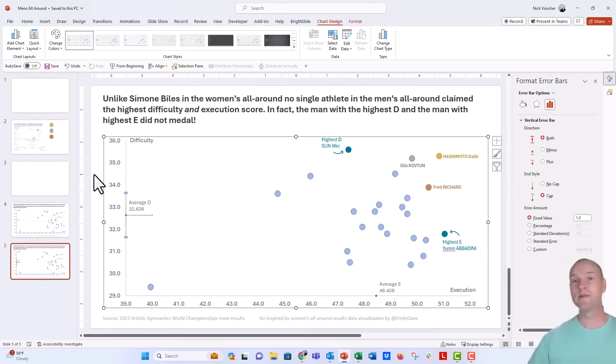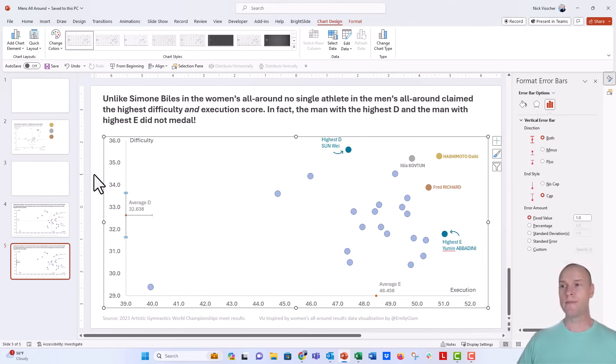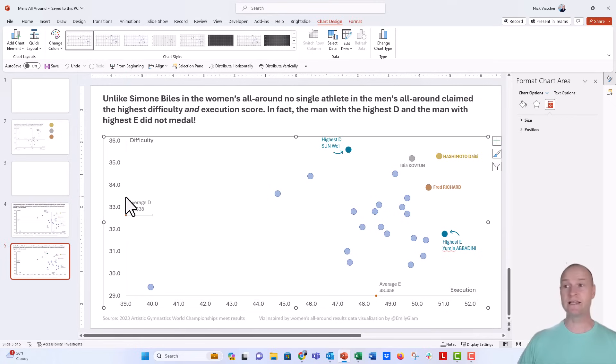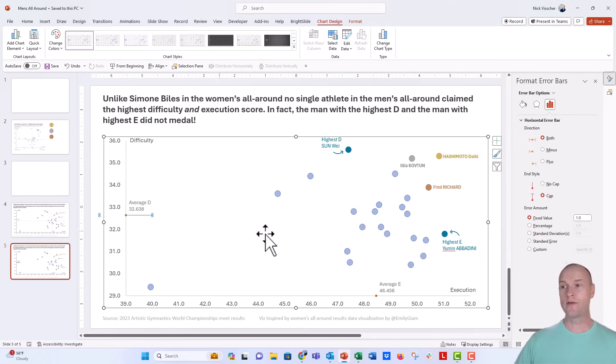And what this does is it gives you a default X and Y error bar. Now, I don't need the vertical error bar here. That's the Y error bar. So I'm going to go ahead and delete that. Now, the X error bar, the horizontal one, is what I want.